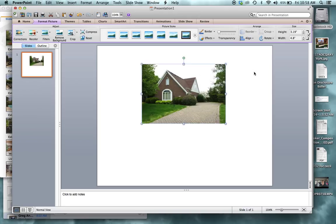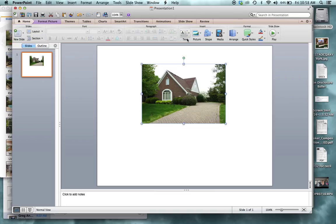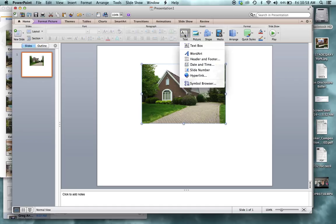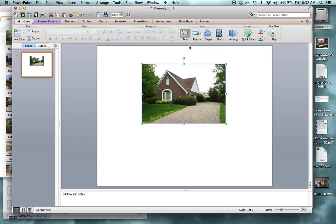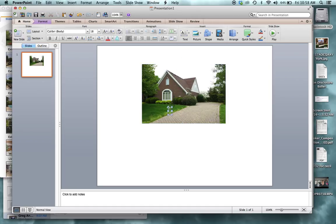And then go back to home here, up on the top left. And you can do text in the middle. So I'd add a text box and you type in open house this Sunday.